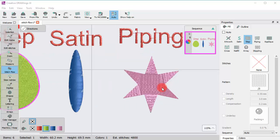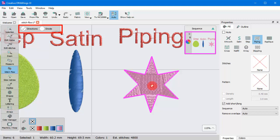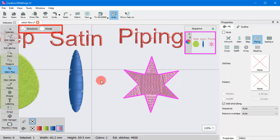If you click on a Satin or Piping object, you have Directions and Divide tools. First, you need to select which tool you want to use. Let's use Divide.